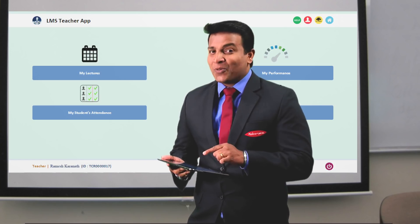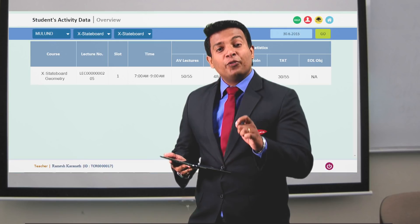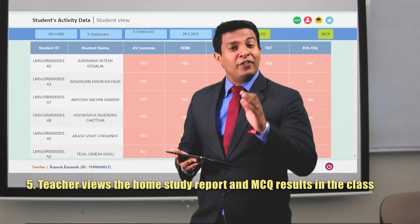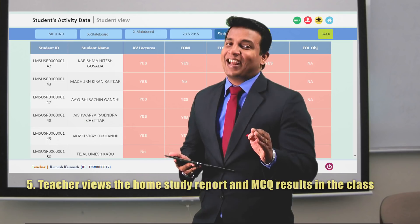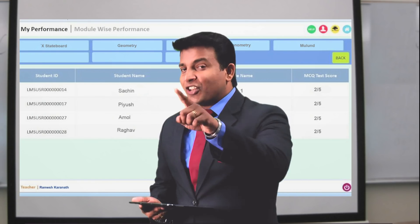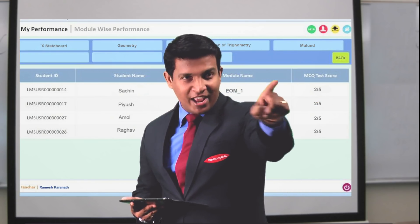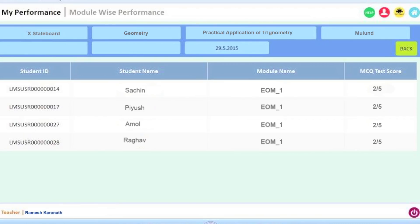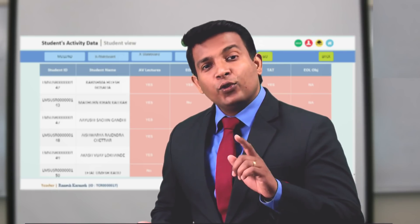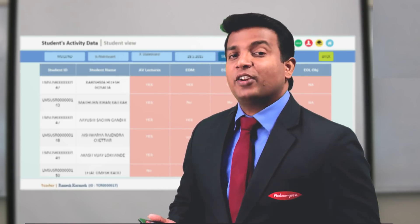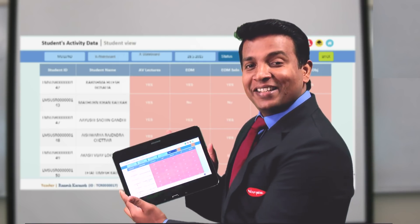Students, through my app I know how many of you have seen the video lectures for your home studies, if you have taken the MCQ test after that, and if you needed to see the solutions. Sachin, Piyush, Amol, and Raghav — you guys have got three MCQs wrong out of the five MCQs in the home test.